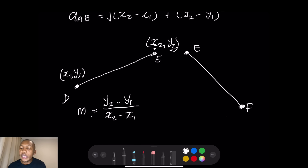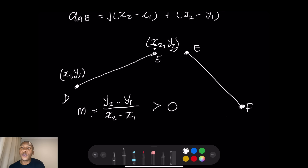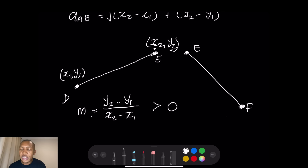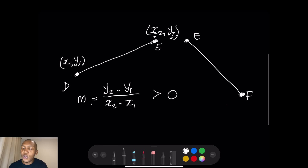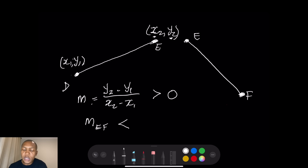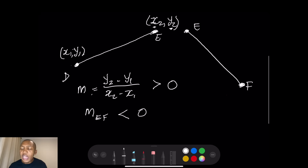For line DE, because it is an increasing straight line, you know that its gradient will be greater than zero. This is analytical geometry — analyze that the answer you get must correspond to the picture you have. Whereas for line EF, you would expect a gradient that is less than zero.